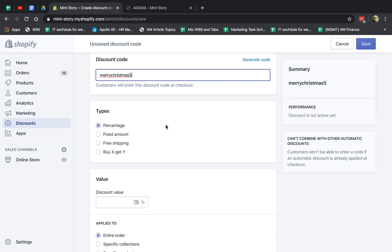So types, what kind of types? So you have either a percentage off, like 20% off your products. A fixed amount, $5 off. Free shipping, obviously you get free shipping. And then you have a buy X get Y. For example, buy two of these, get one free. Or buy five of these, get the sixth one for 30% off. You can do that as well.